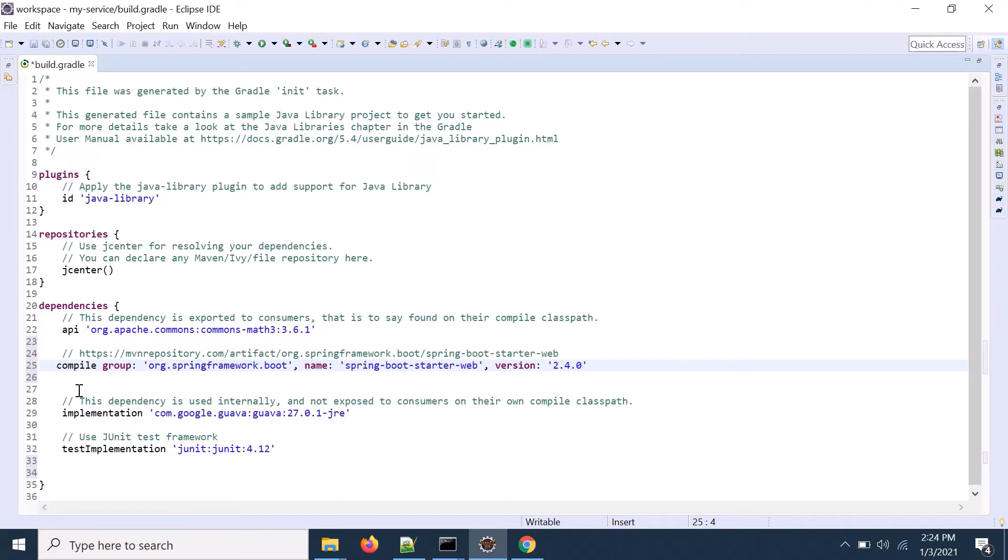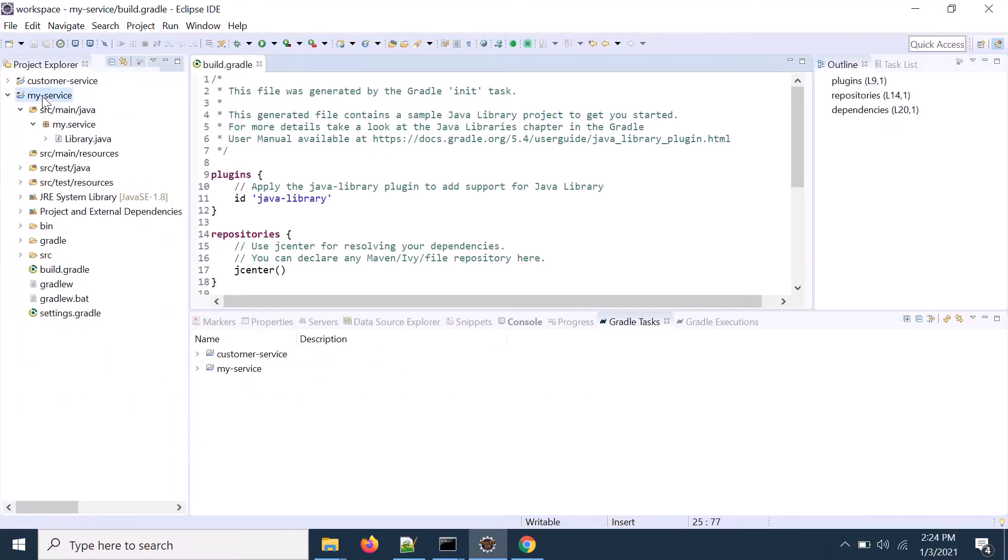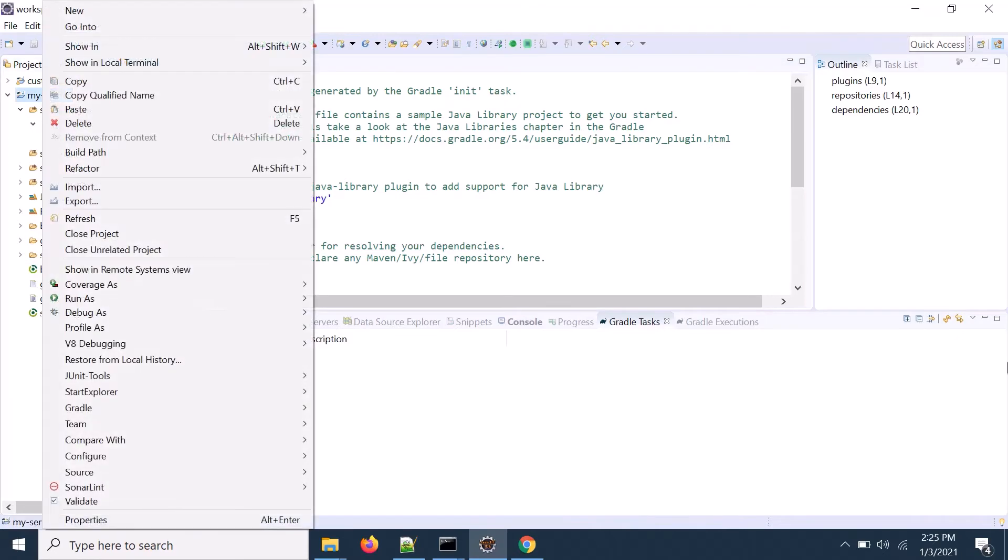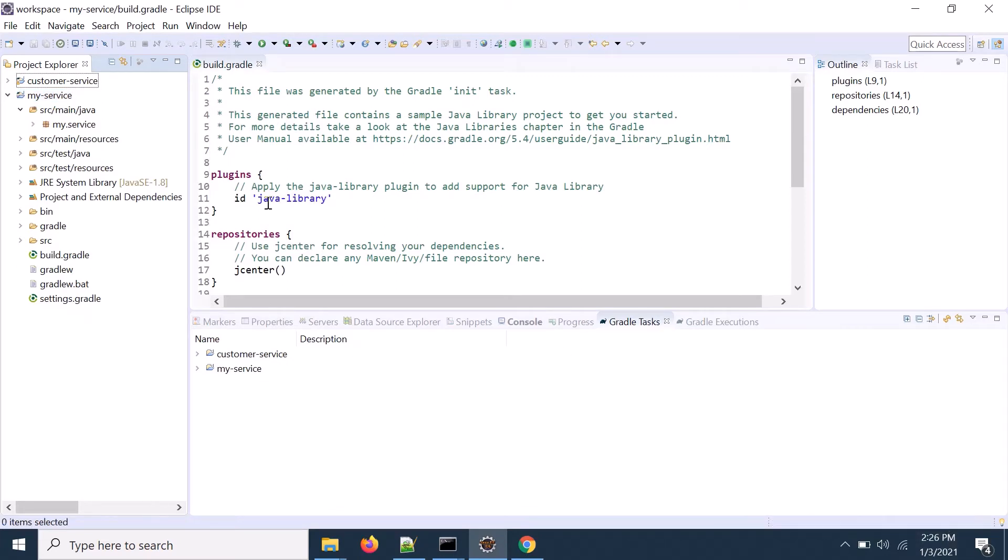So this file is very useful. So if I click on here and go for Gradle refresh, you see the dependent jar is downloading now. Okay, once the dependent jar is downloaded,